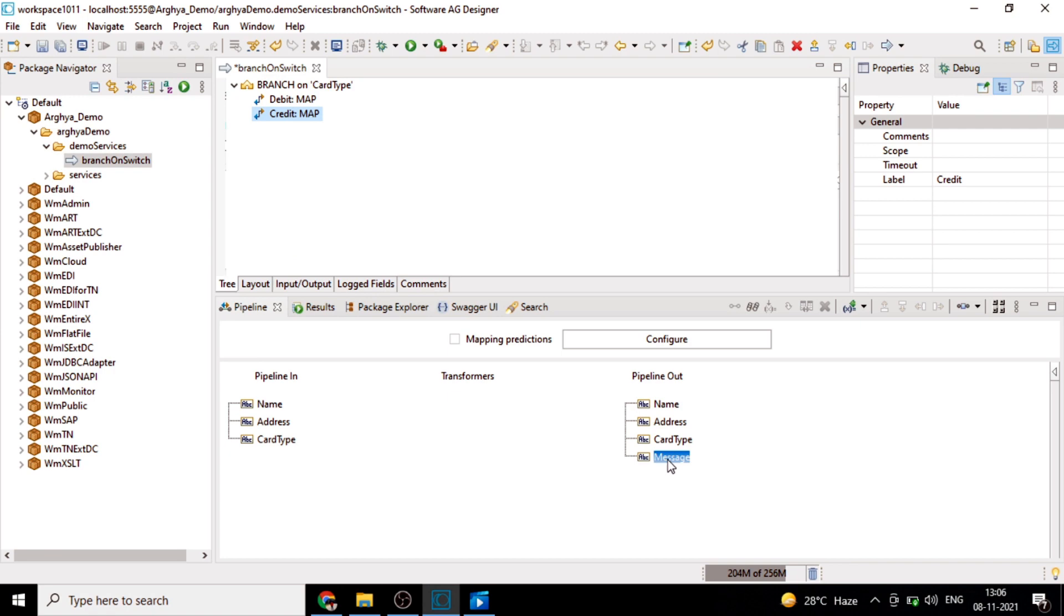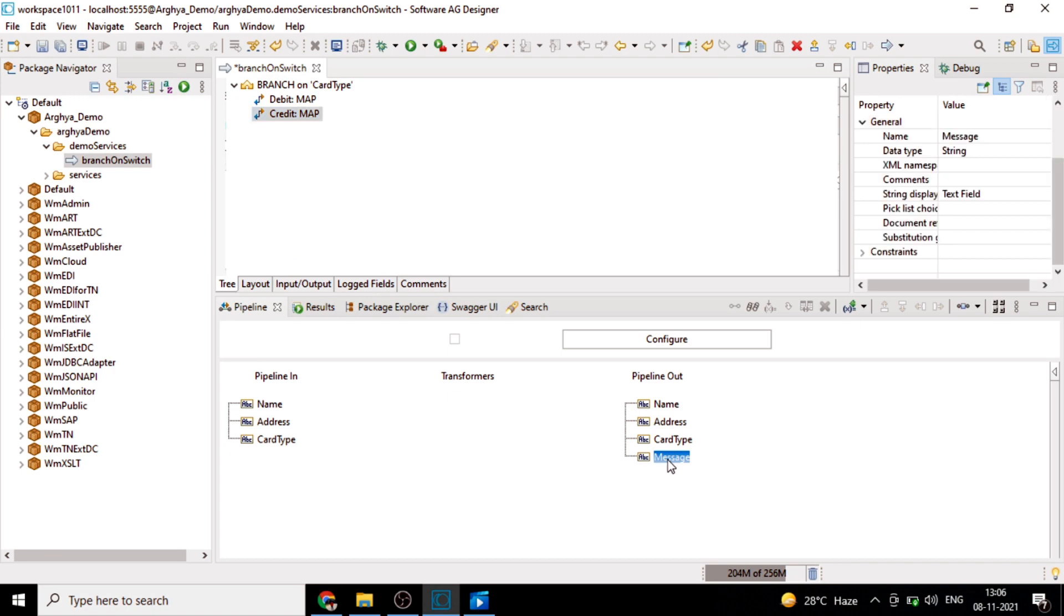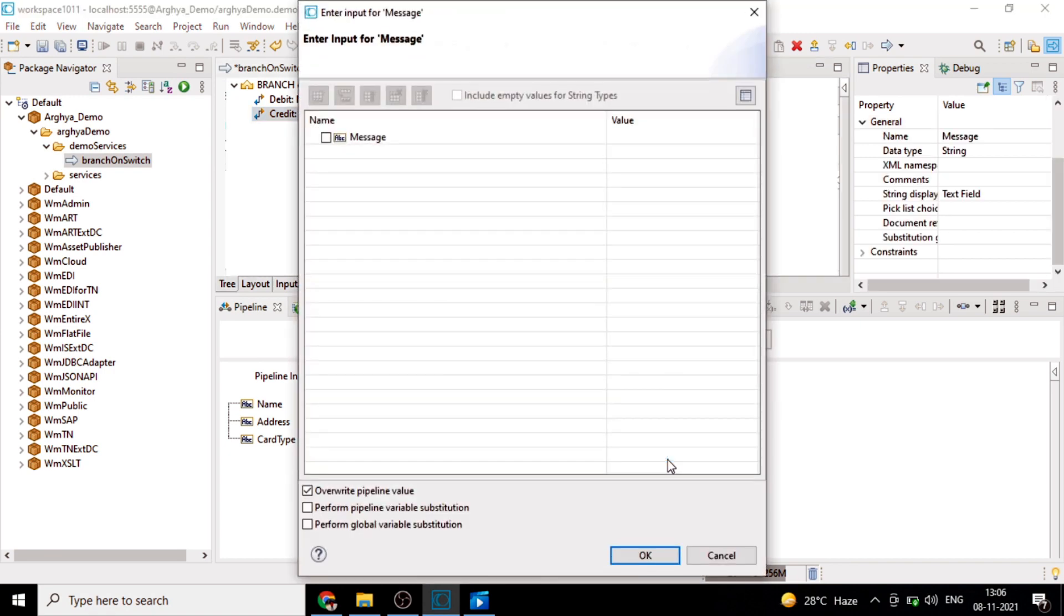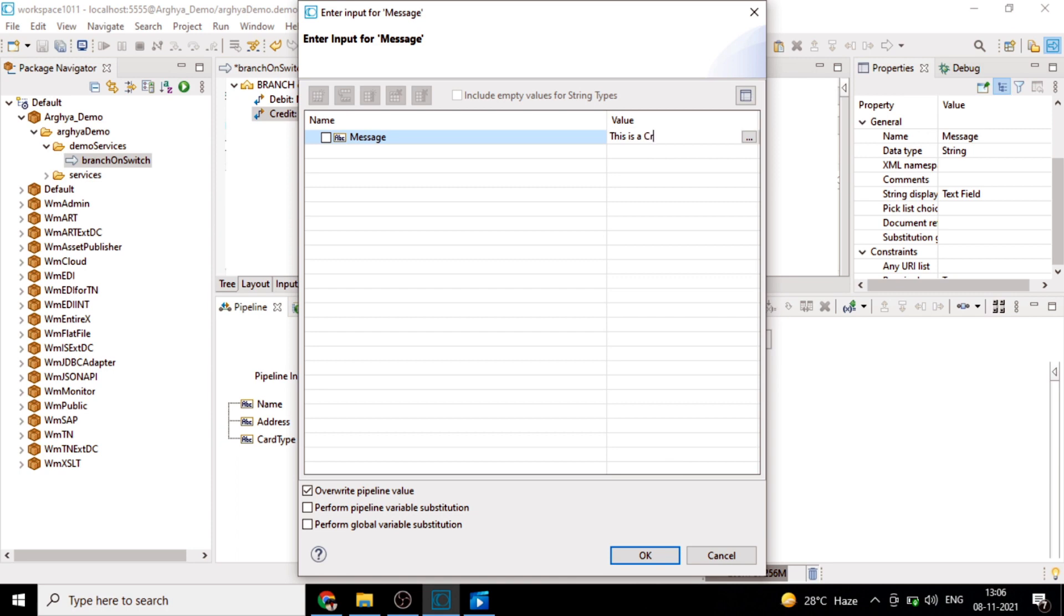In message of pipeline out, we will give a value to it so that we can distinctly identify that this particular step has been executed. This is a credit card.